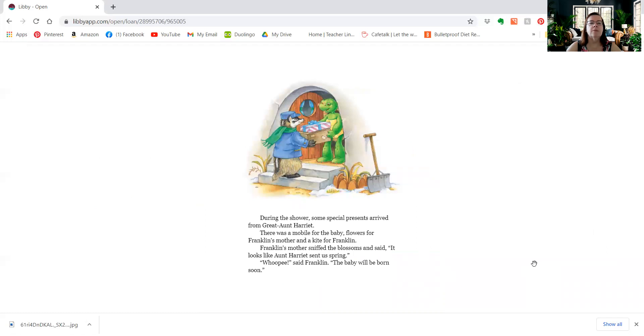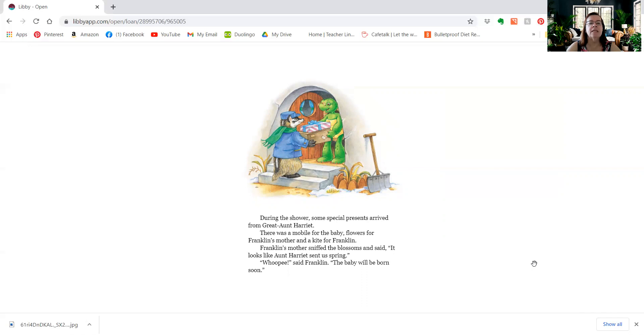During the shower, some special presents arrived from great Aunt Harriet. There was a mobile for the baby, flowers for Franklin's mother, and a kite for Franklin. Franklin's mother sniffed the blossoms and said, it looks like Aunt Harriet sent us spring. Whoopee, said Franklin. The baby will be born soon.